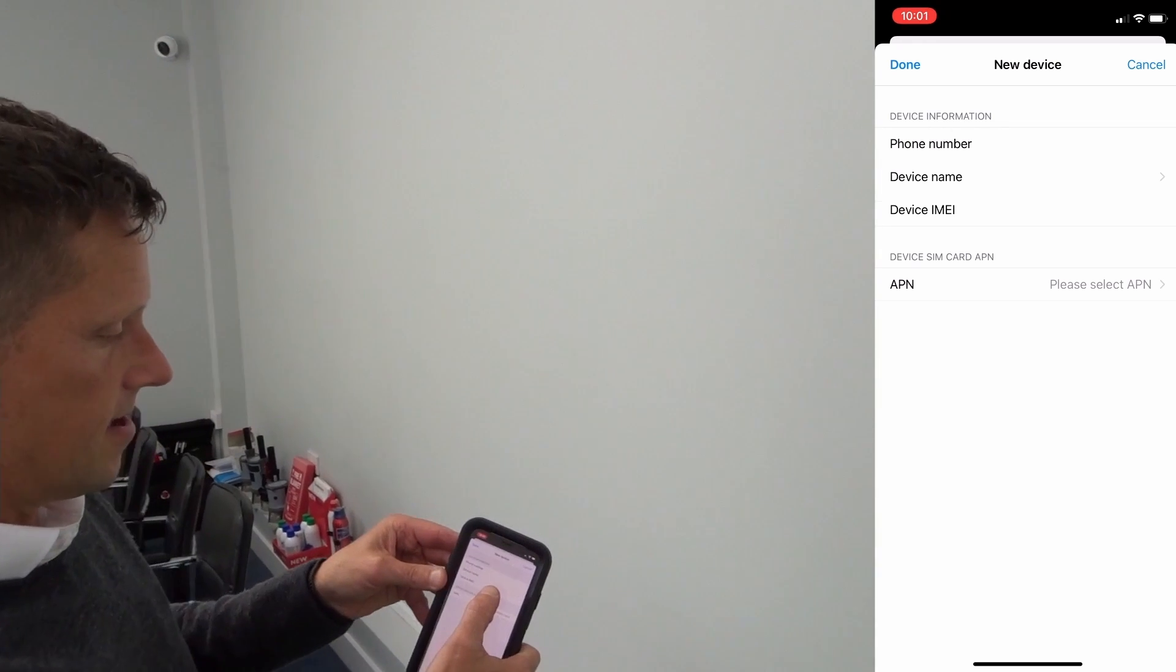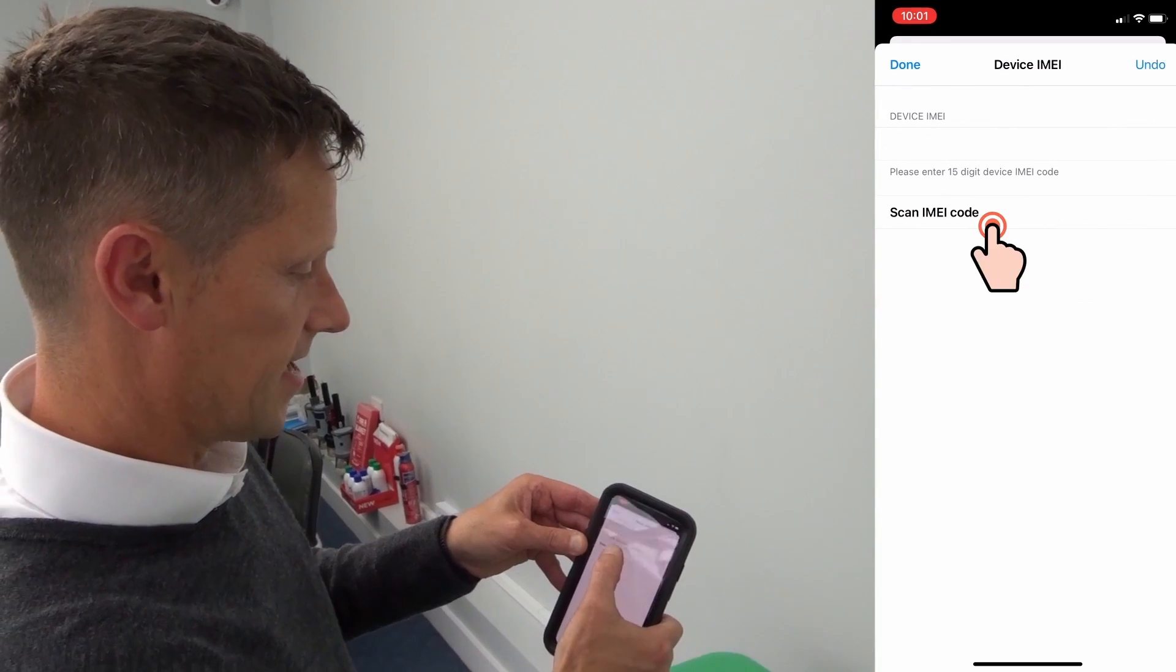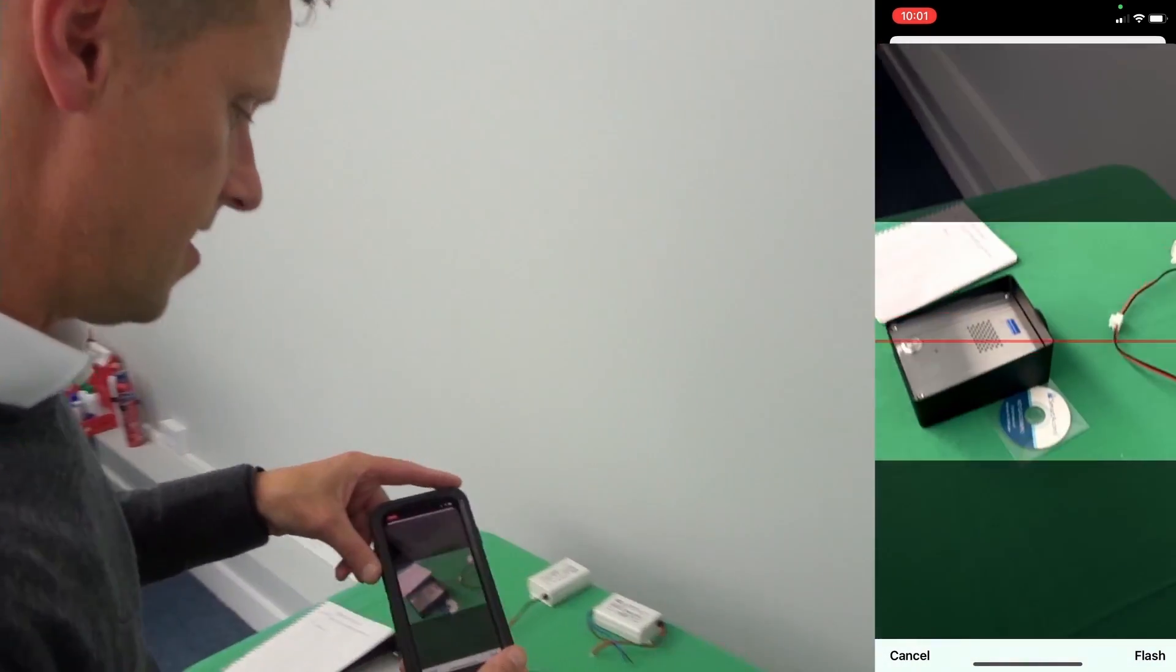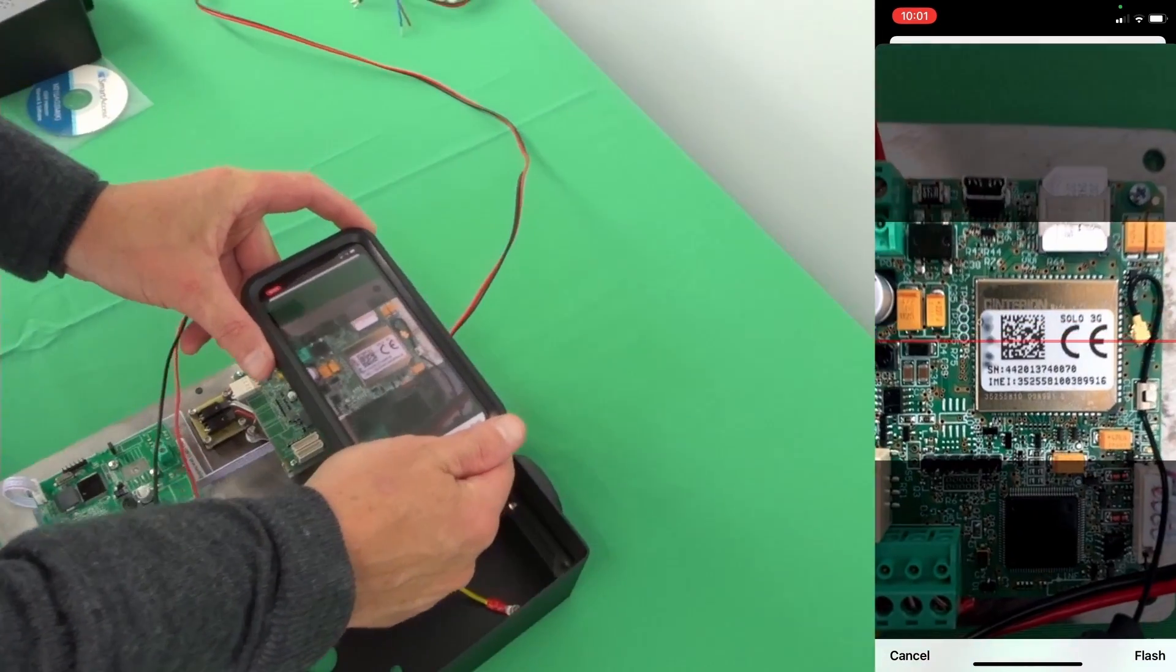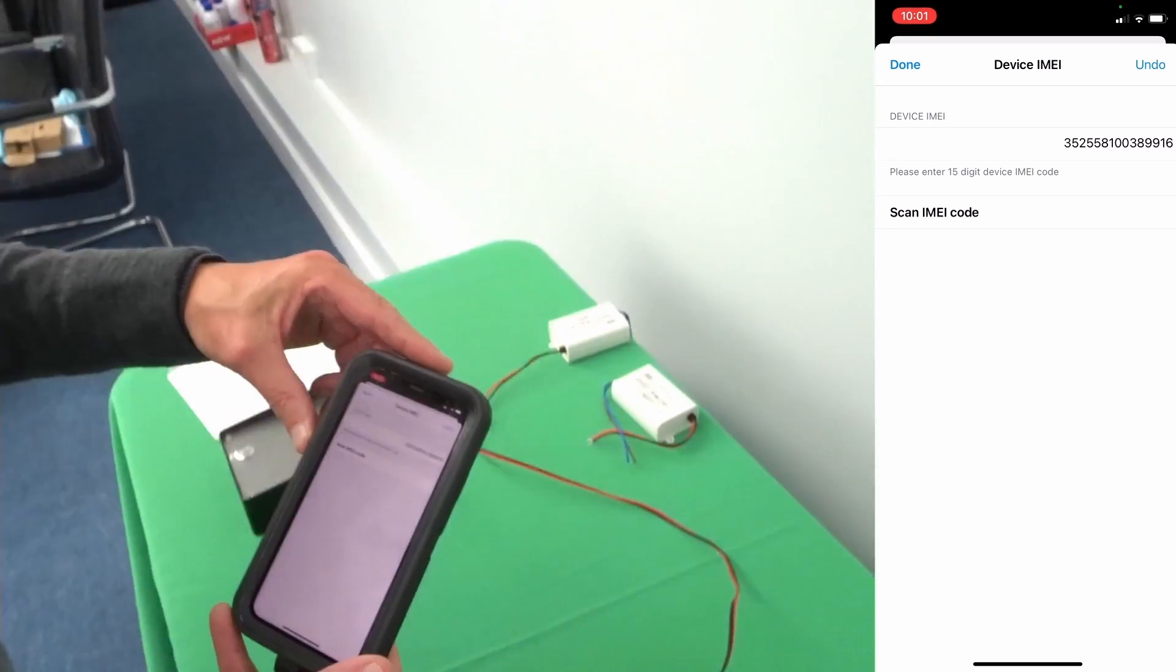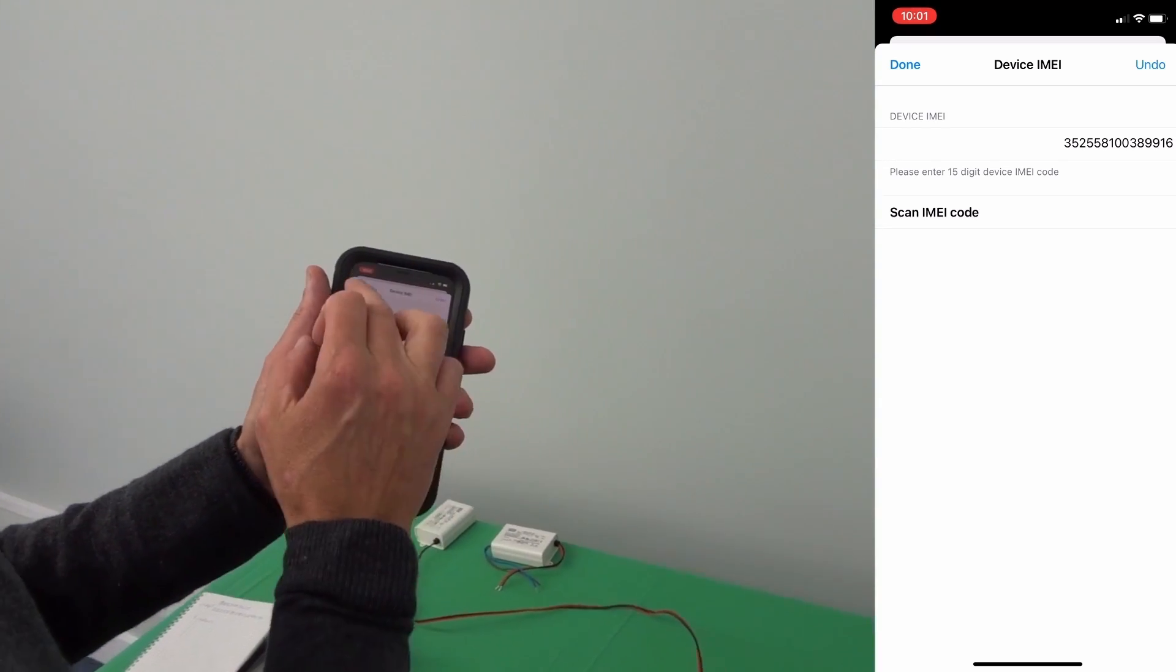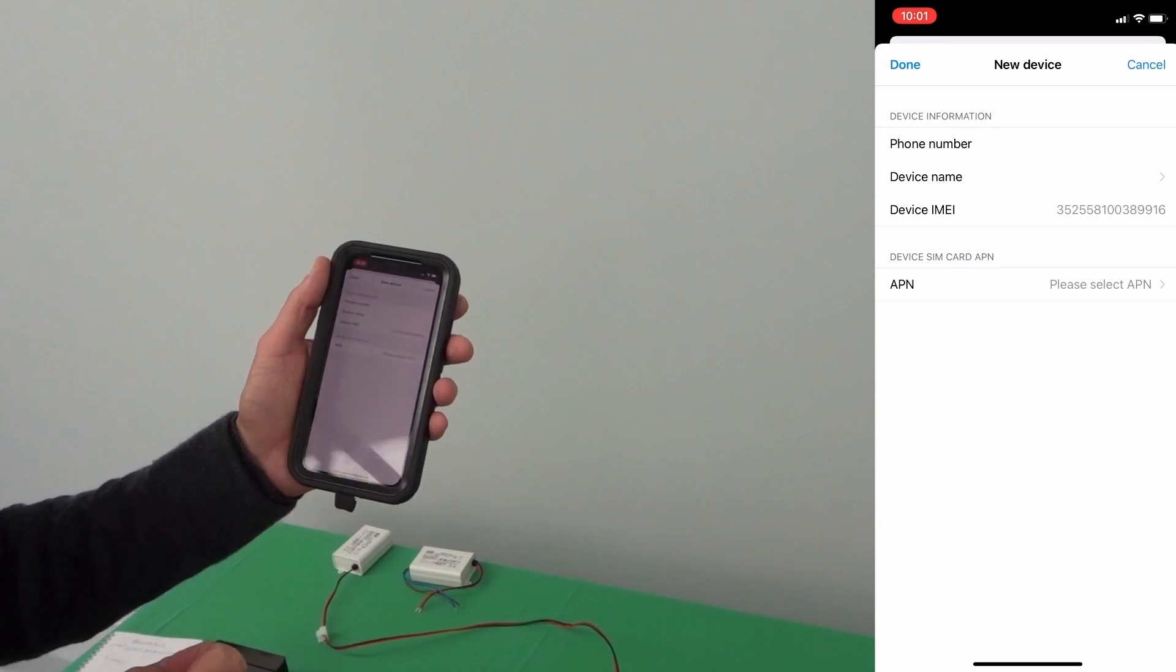To easily add the IMEI you can set scan IMEI code and on the app you can use your camera to pick up the 15 digit number which makes it a lot easier than typing it in.